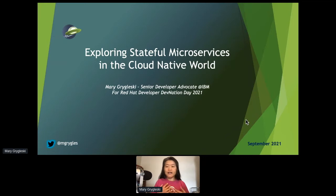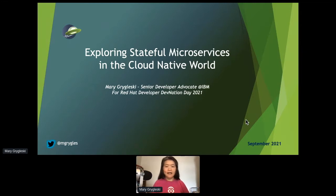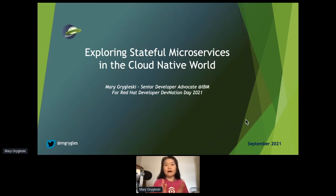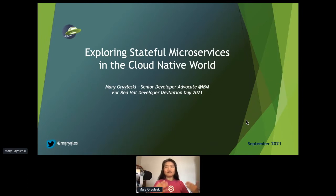My title is about exploring stateful microservices in the cloud-native world. When you look at the words microservices and cloud native, it's always about stateless, it seems. So I'm kind of going against the current, talking about stateful. I'll be doing some introductory conceptual content as well, so bear with me if you're already familiar with the subject matter.